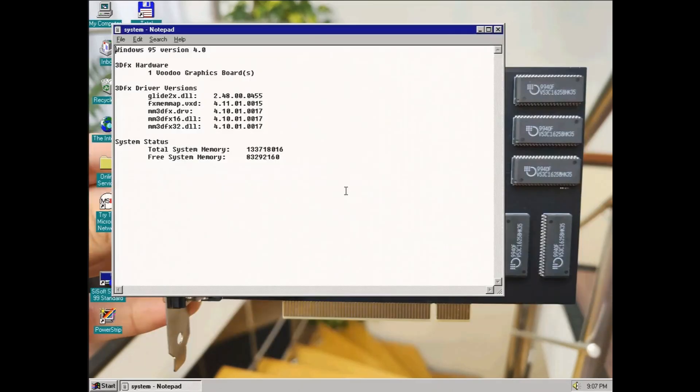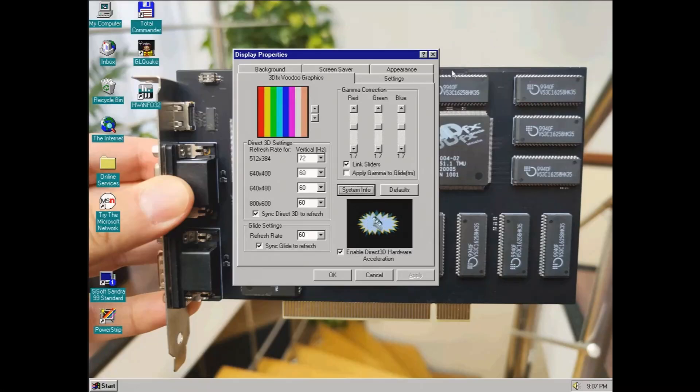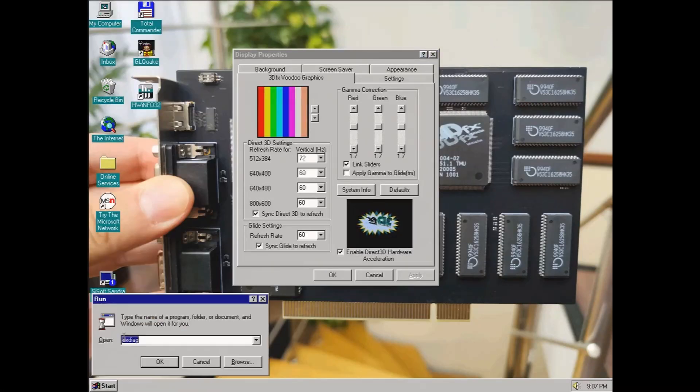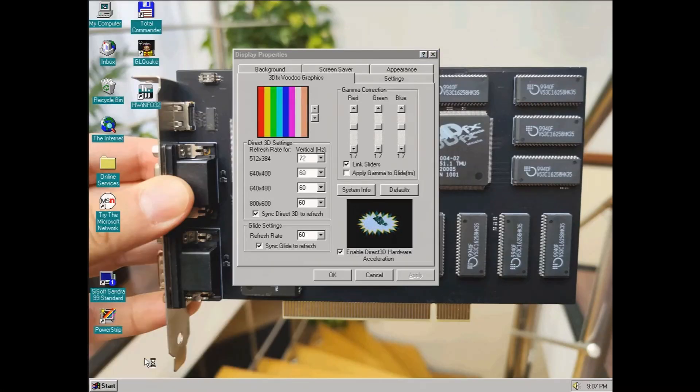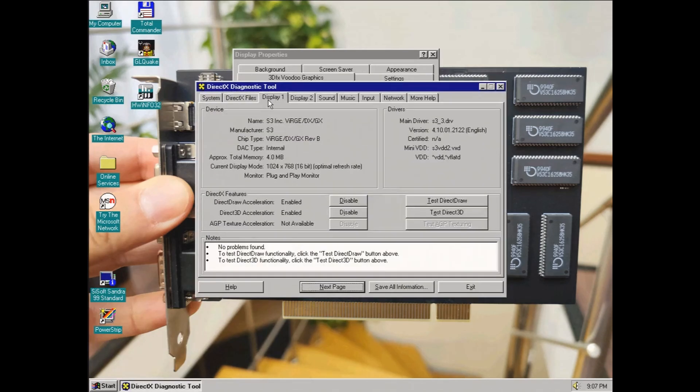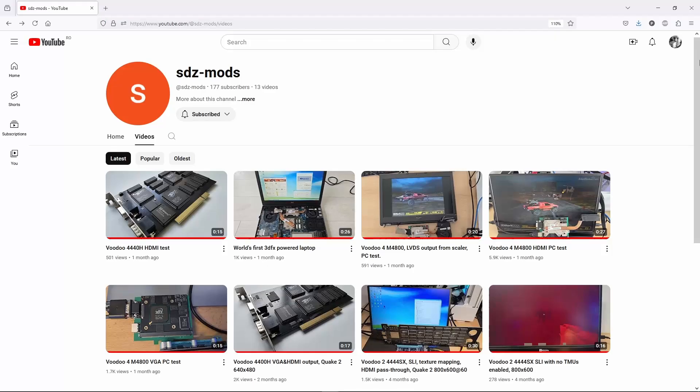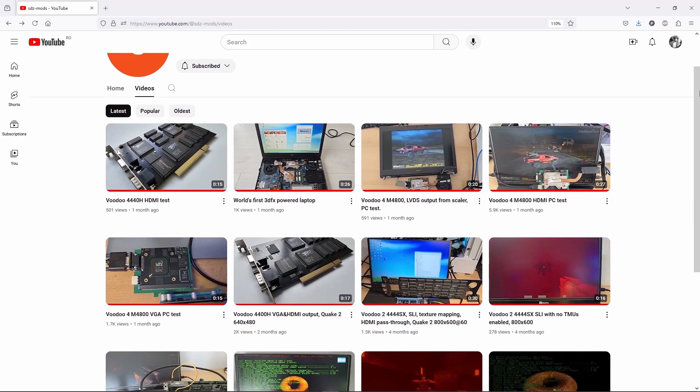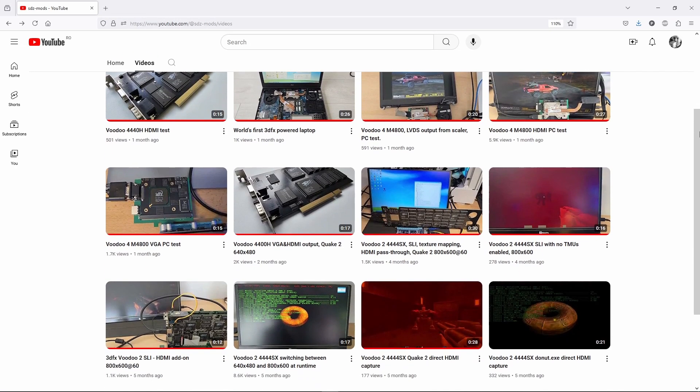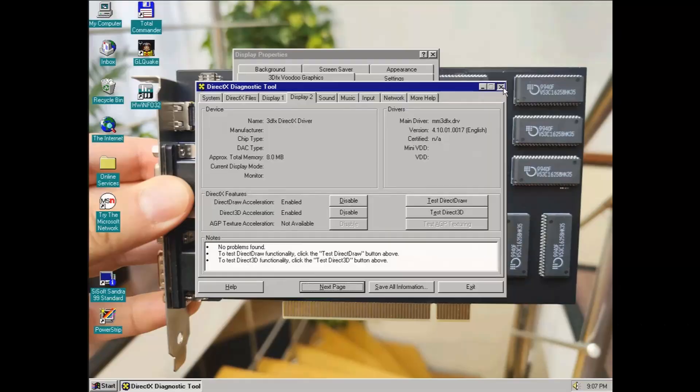The HDMI output is a custom design from SDZMods and it works on its own. Unfortunately, the signal wasn't compatible with my capture card, so all the footage is still from the VGA output. But I know it works. There are plenty of videos captured over HDMI on SDZMods channel if you want to check them out.